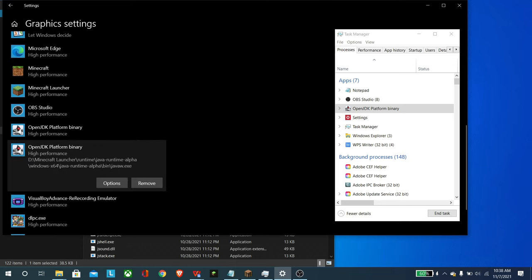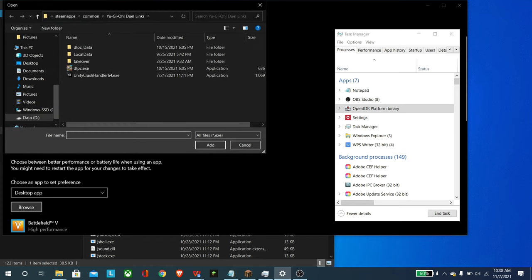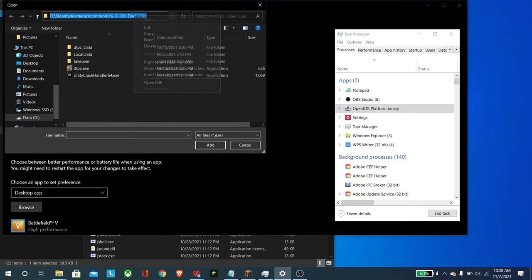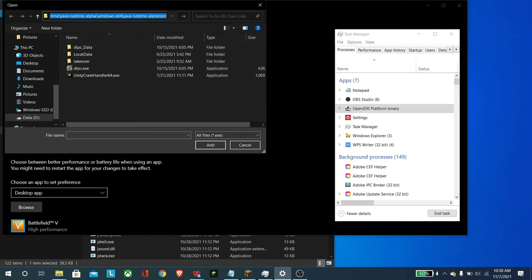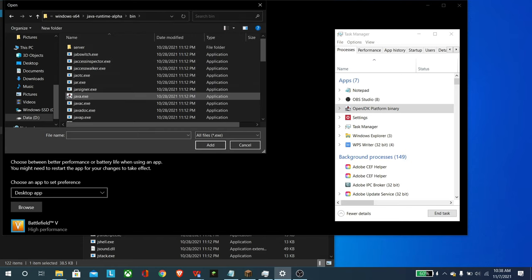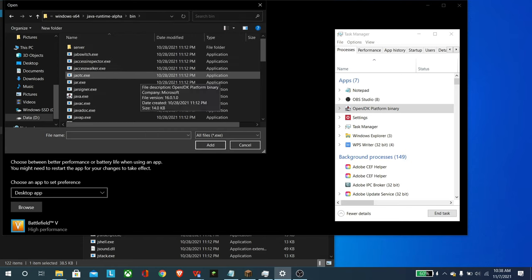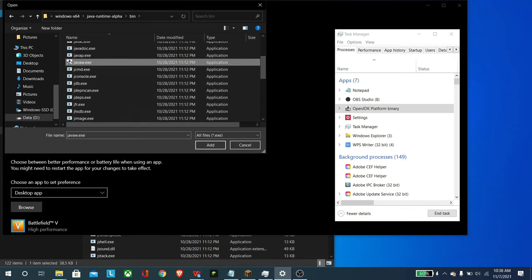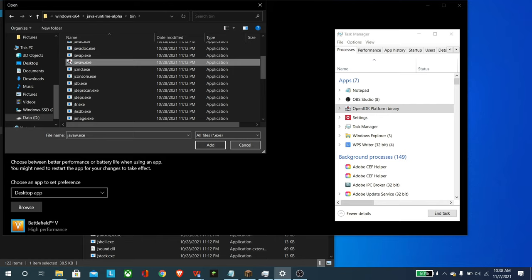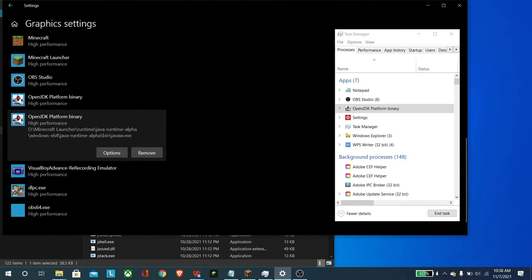Now, naturally, if you're watching this, you don't have this set up yet. So what you have to do is choose an app to set the preference. Just go to browse and come up here and click and then right click and then paste. And that will take us to the folder that we need to be to. And then we just need to scroll down, hit javaw.exe. When you hit add, then you'll have this toggle option.